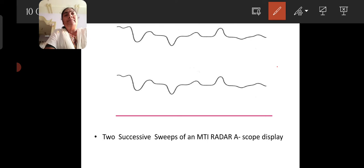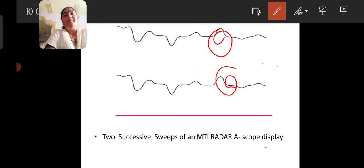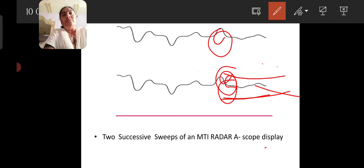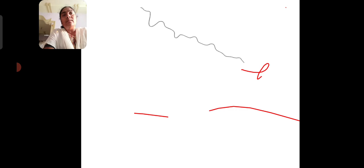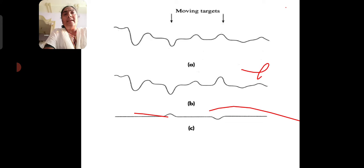Taking two successive sweeps: if the amplitudes of stationary targets remain the same across sweeps, they are considered stationary. If amplitudes are fluctuating between sweeps, we call it a moving target. By superimposing successive sweeps, we can identify targets whose amplitudes change, indicating moving targets.